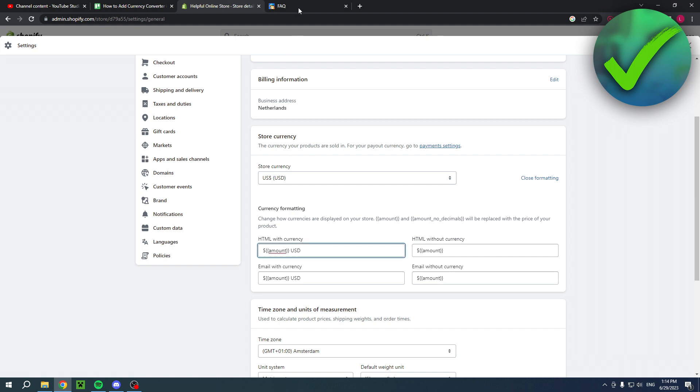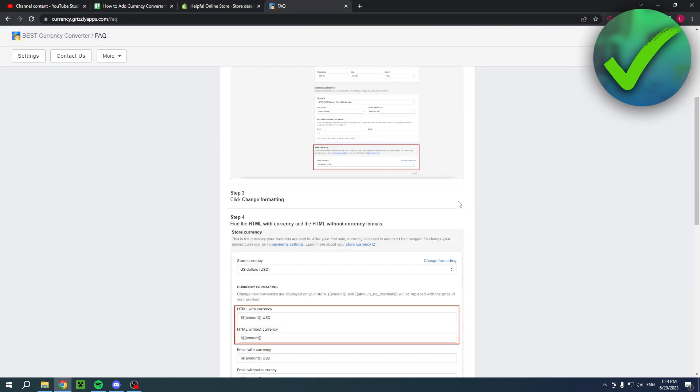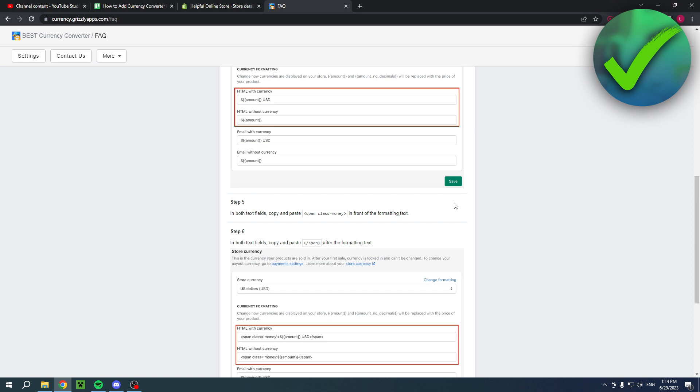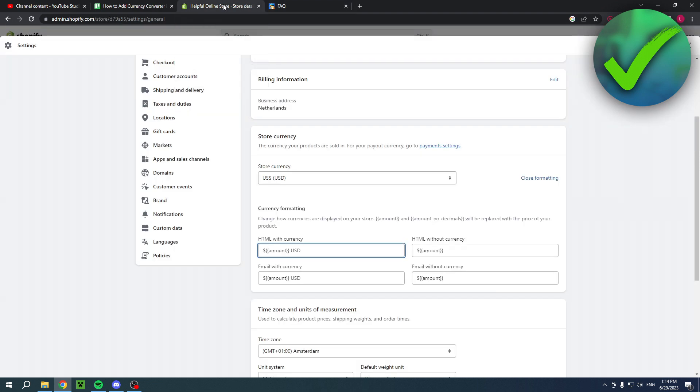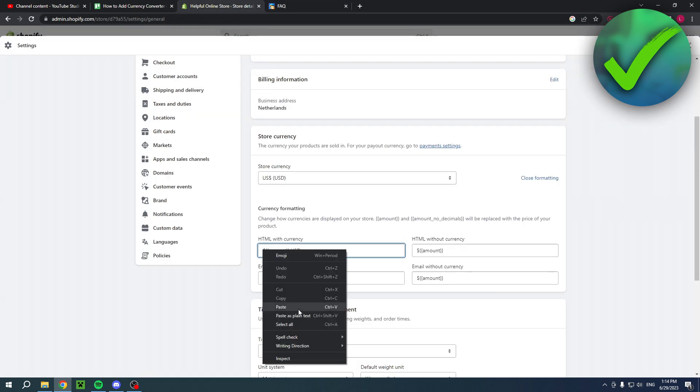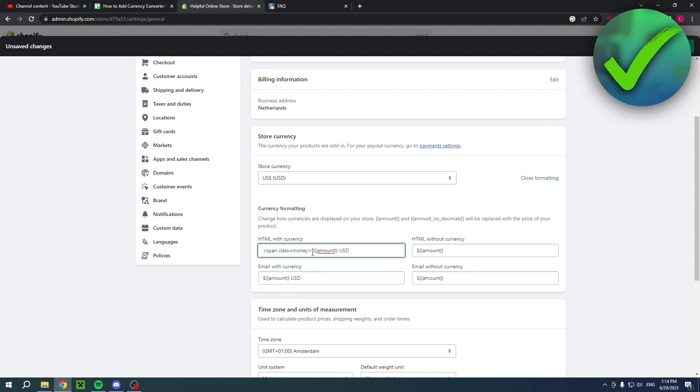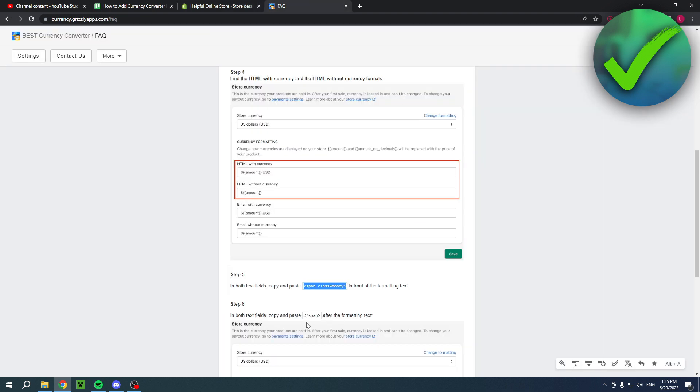What you actually want to do is go back and then copy first of all this code right over there. Simply copy that and then put that in front of the dollar - paste it so it will look like that. Then after the dollar you want to go ahead and copy this one after the USD.